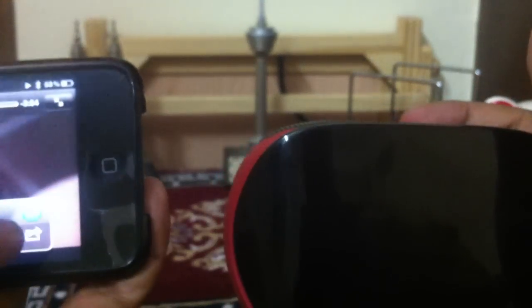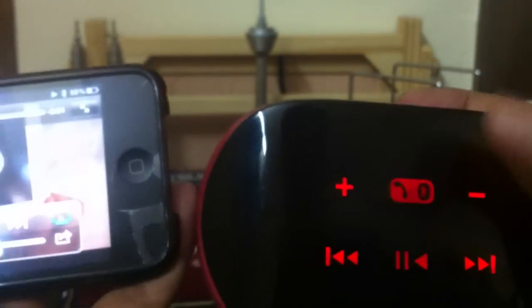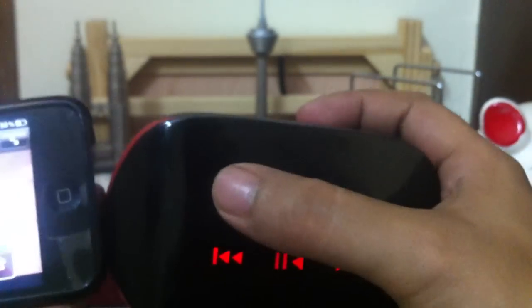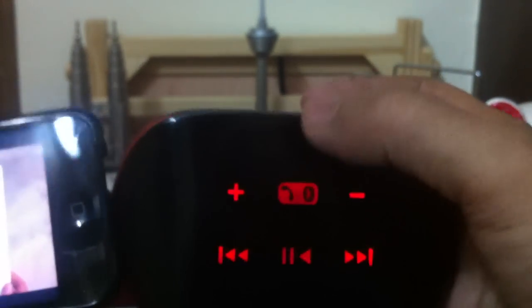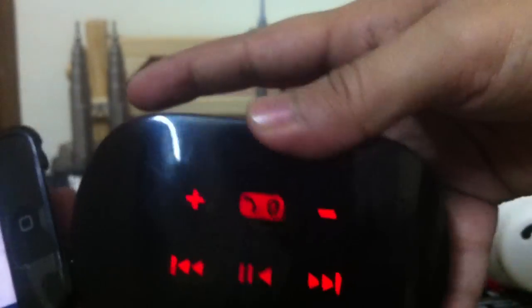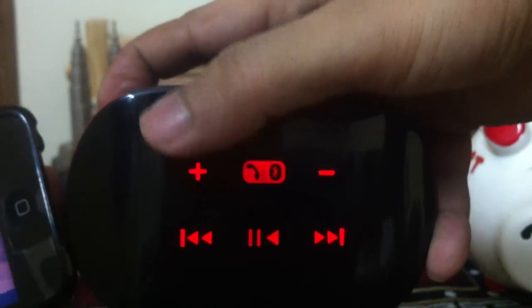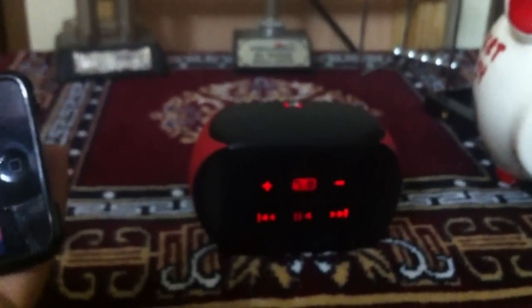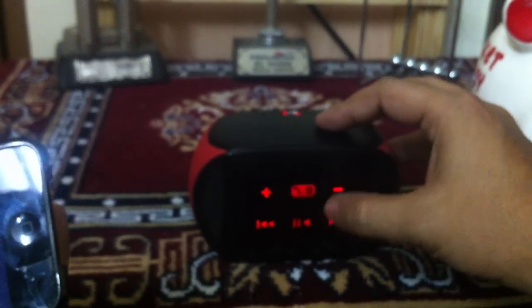So basically the touch sensitive controls, let me turn down the volume. The touch sensitive controls on this button actually work. Here with the plus button you can increase the volume. With the minus you can decrease the volume.